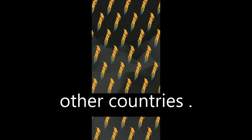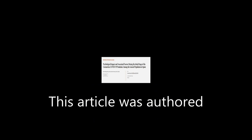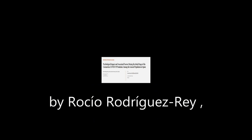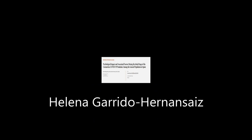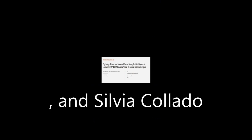This article was authored by Rocío Rodríguez Rey, Helena Garrido Hernández, and Sylvia Collado. We are article.tv, links in the description below.